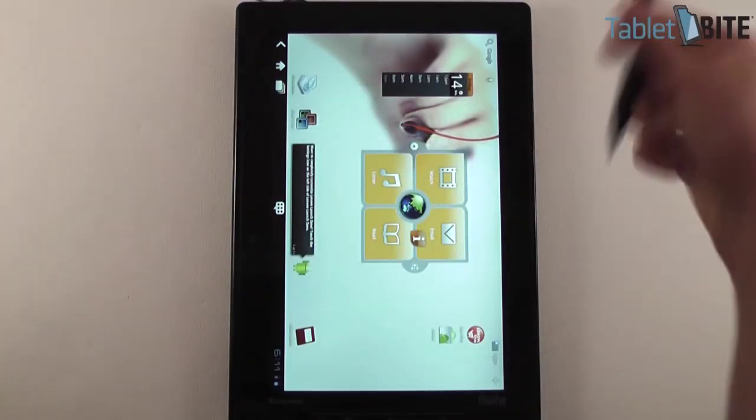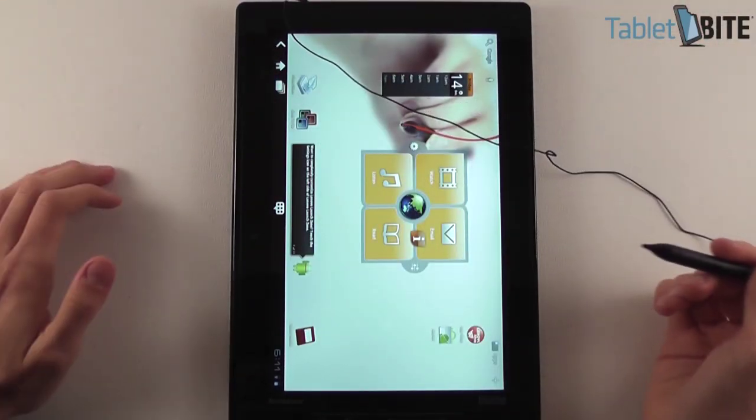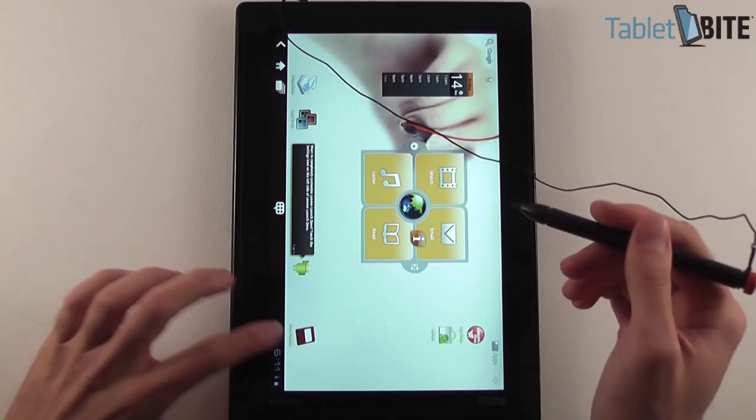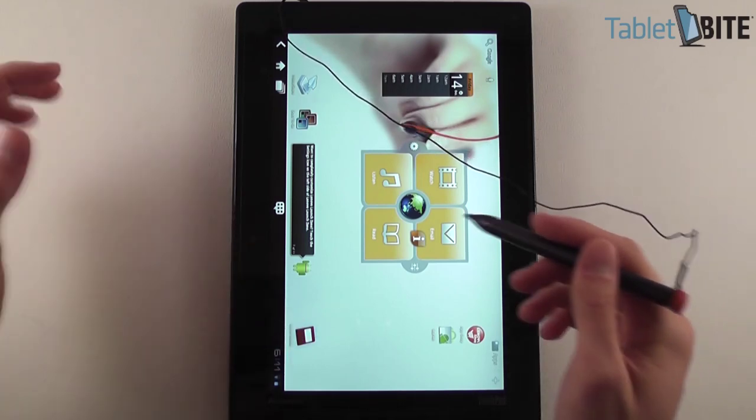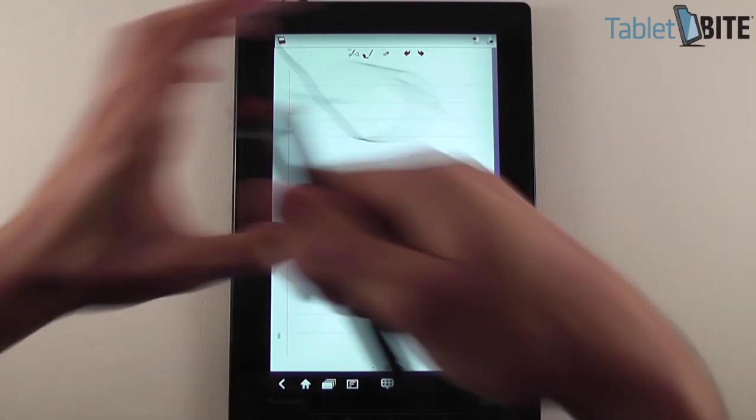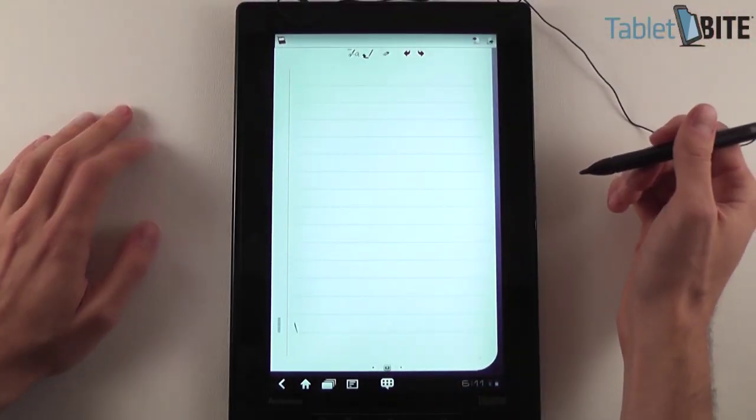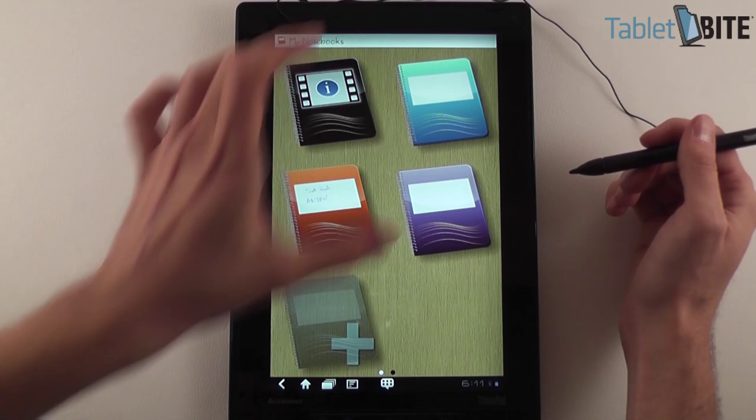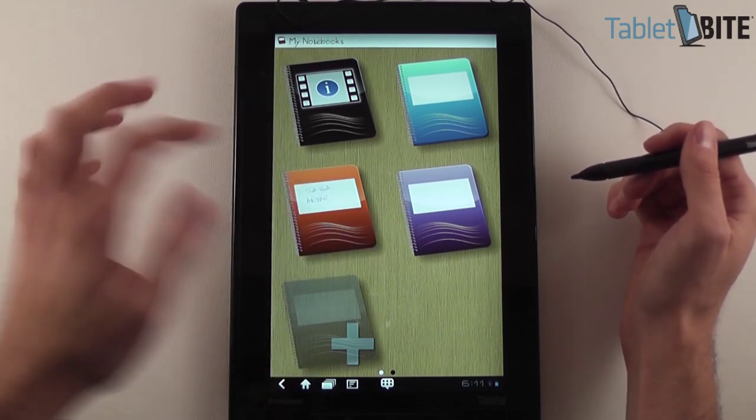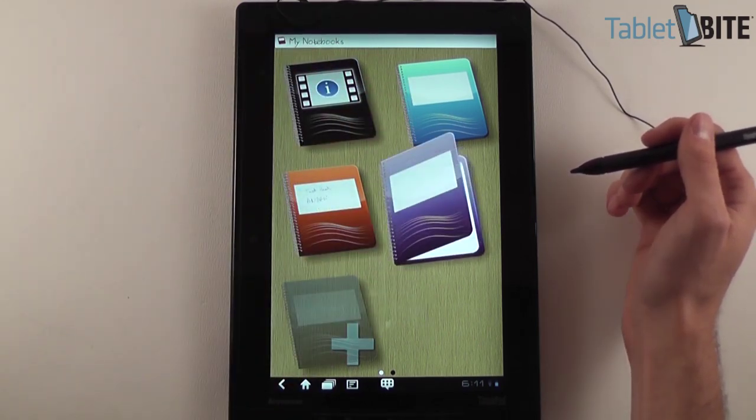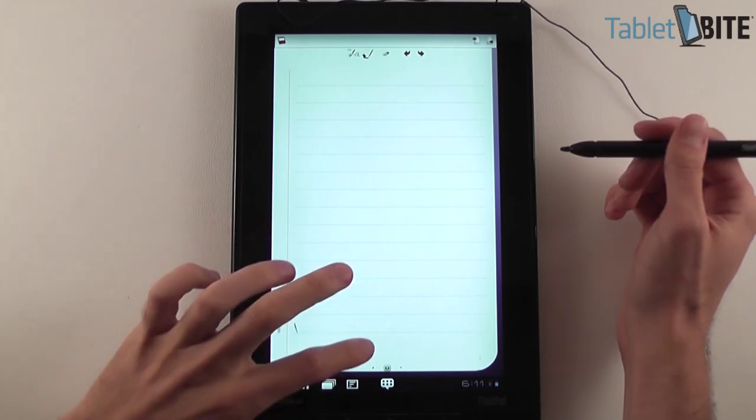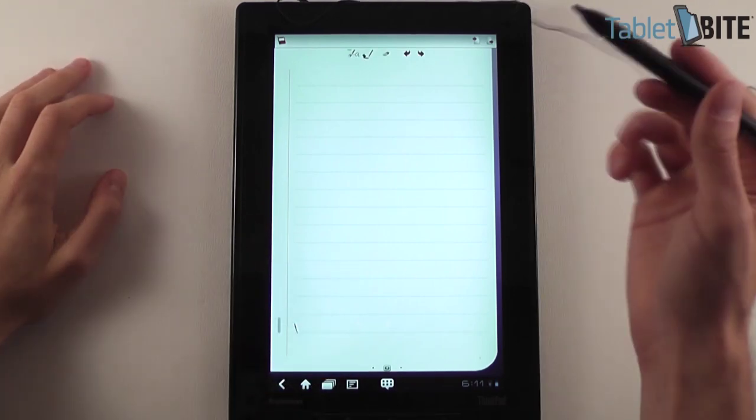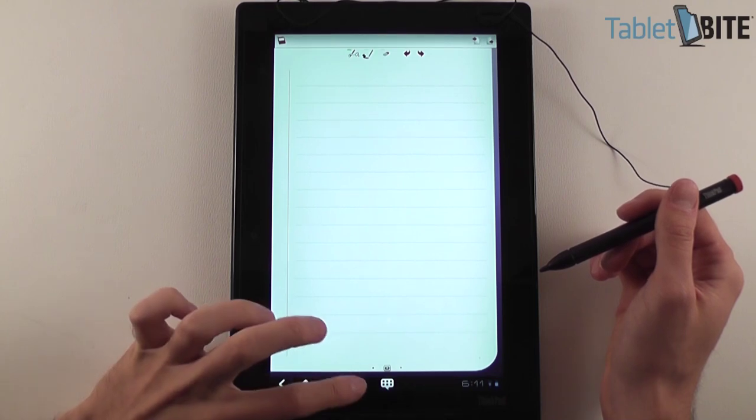Right now you don't have that many apps that can actually use the pen, but you have Notes Mobile, an application pre-installed. You can see here that you can have various notebooks and we're going ahead and write something on this particular notebook. We're going to show you the basic functions.